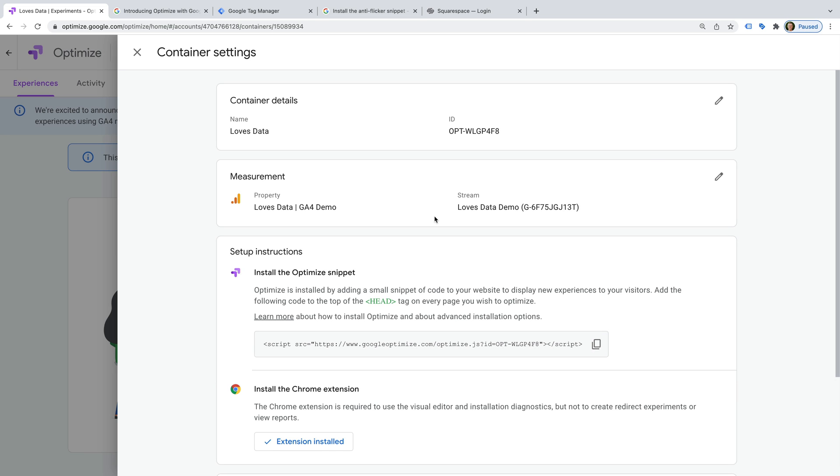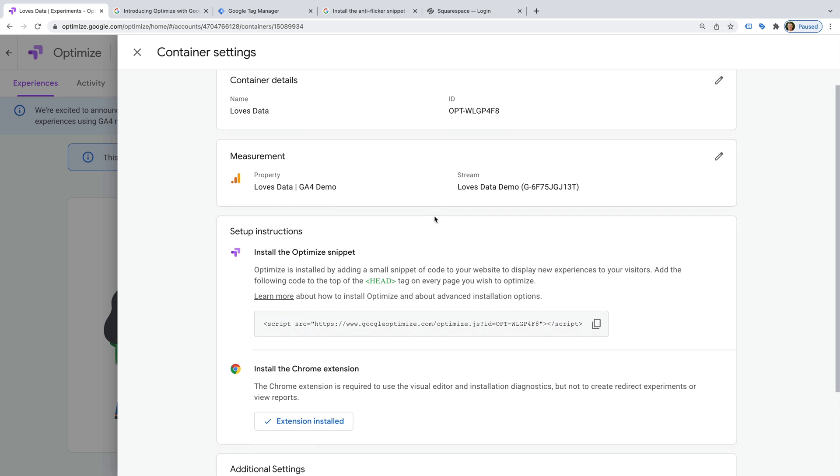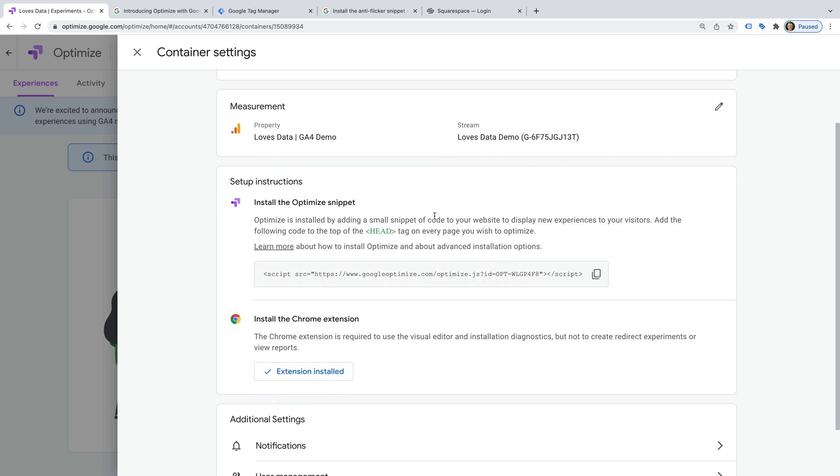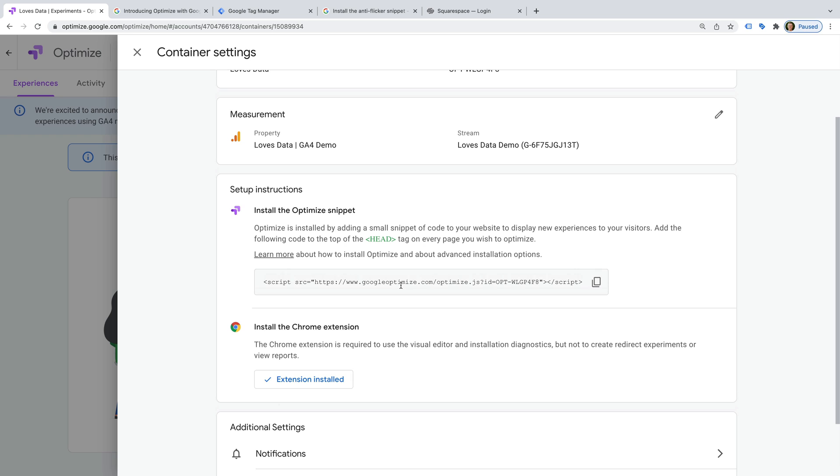And I want to mention that if you're not going to use Google Tag Manager to implement Google Optimize on your website, then you can add the snippet to your website to get up and running.